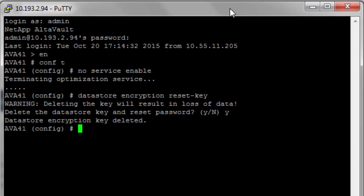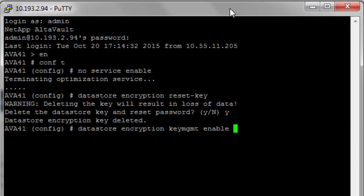Finally, we'll need to enable AltaVault to use the encryption key from the KMS. Issue the Datastore Encryption Key MGMT command, as shown here, to enable AltaVault to use the KMS for the encryption key.